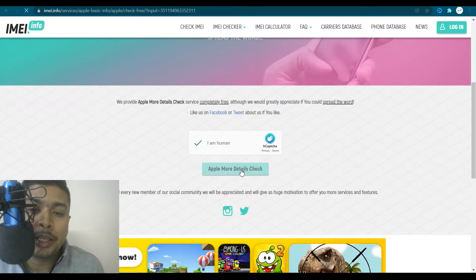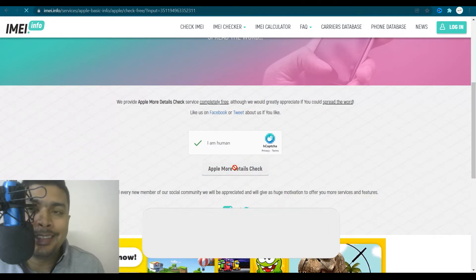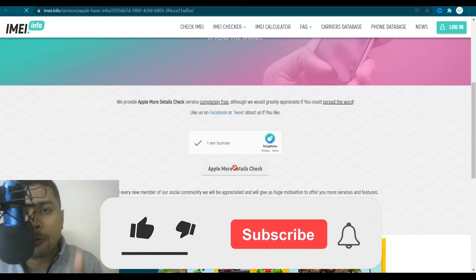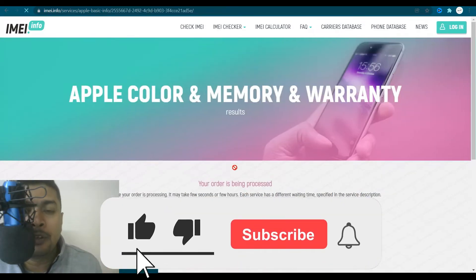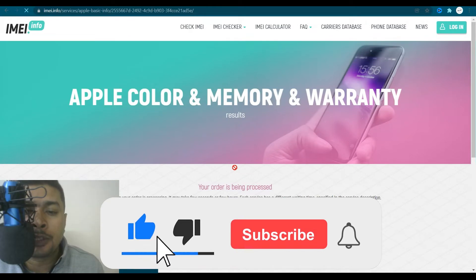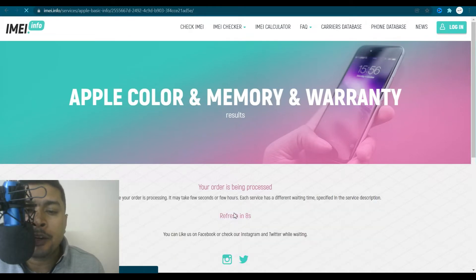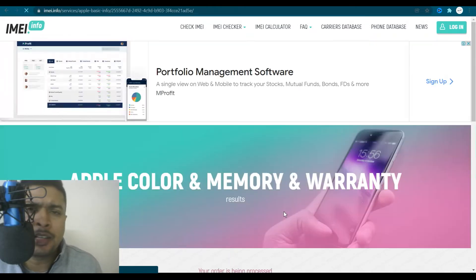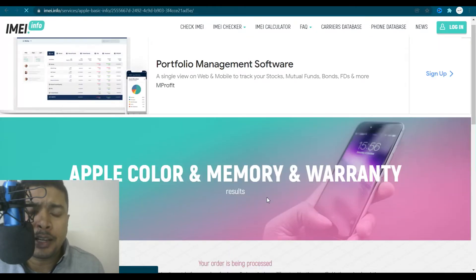Once you do that, you would get an option here to get details for that Apple device through its IMEI number. It may just take like 10 to 20 seconds.